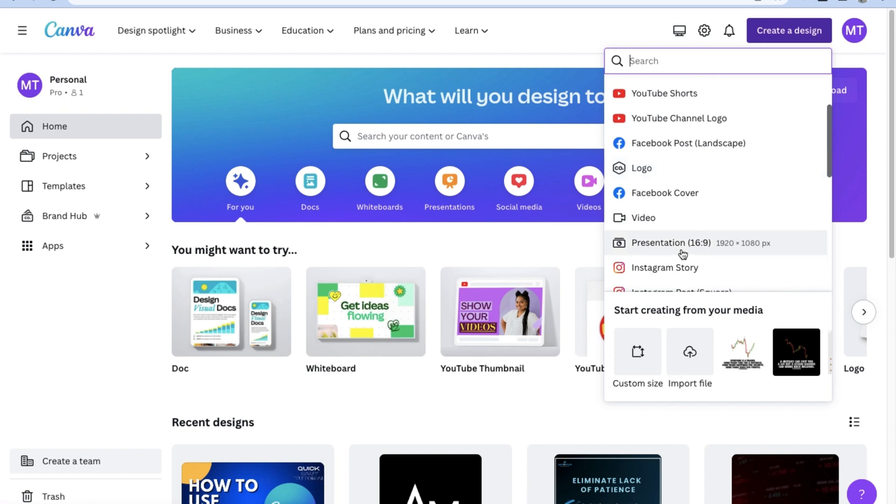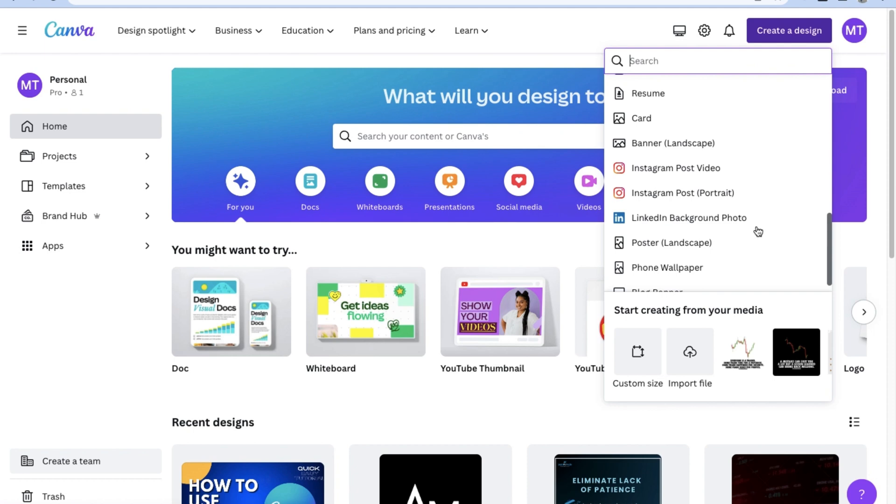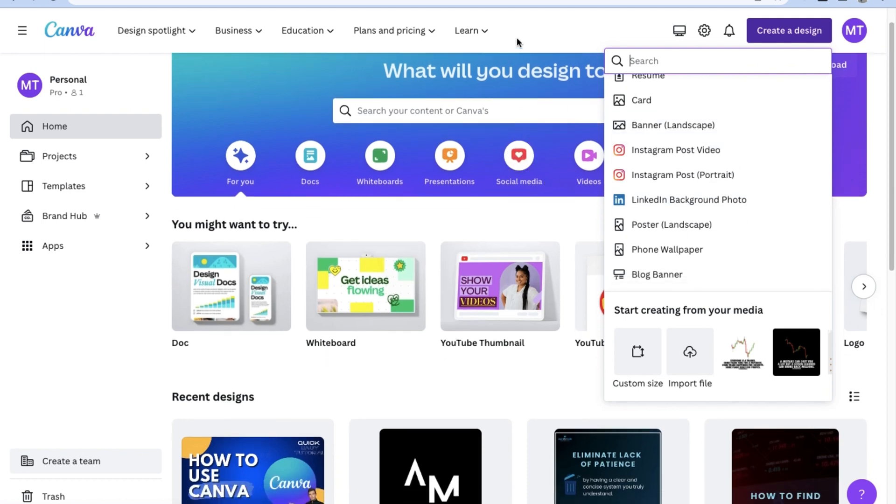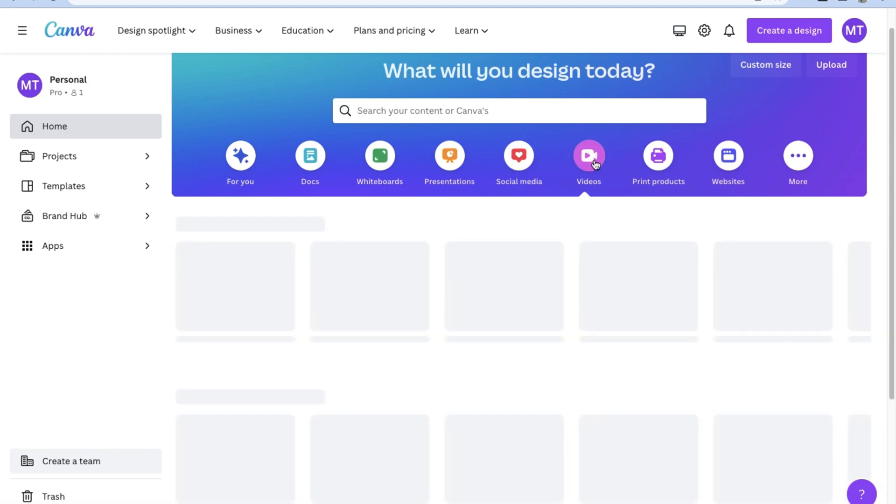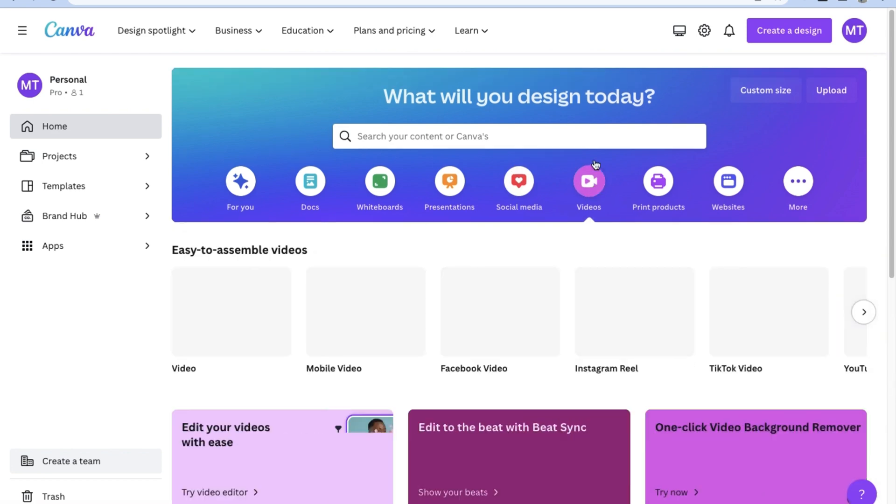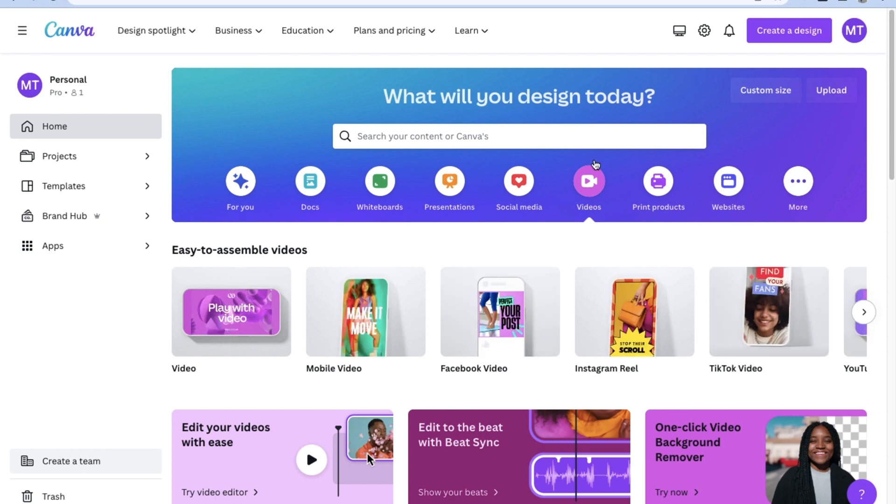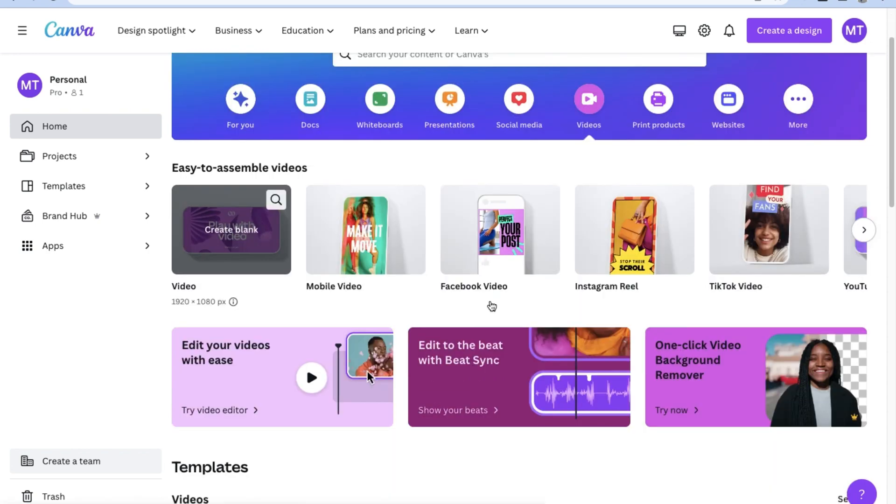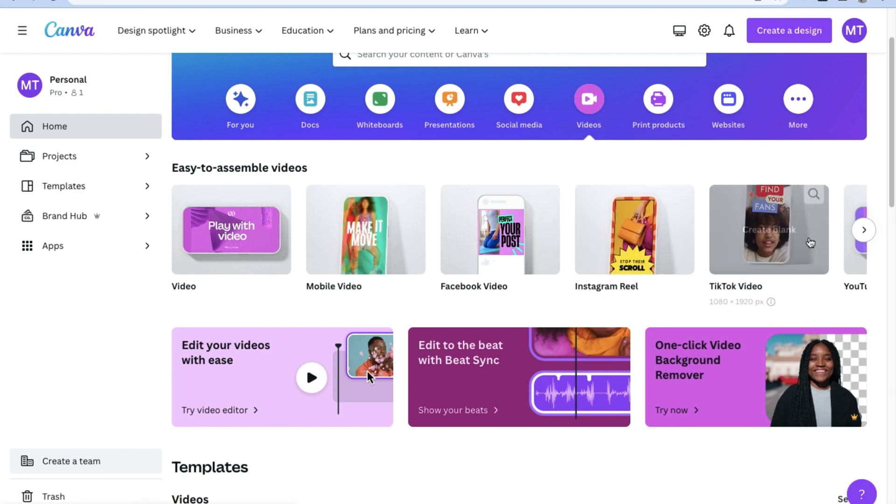So right now we're going to focus on making a video slideshow using Canva and the first thing you want to do is on the Canva homepage, go ahead and click on videos underneath the search bar. Here you'll be able to see all the different kinds of videos that you can make using Canva, from mobile videos to Facebook videos, reels, and even TikTok clips.